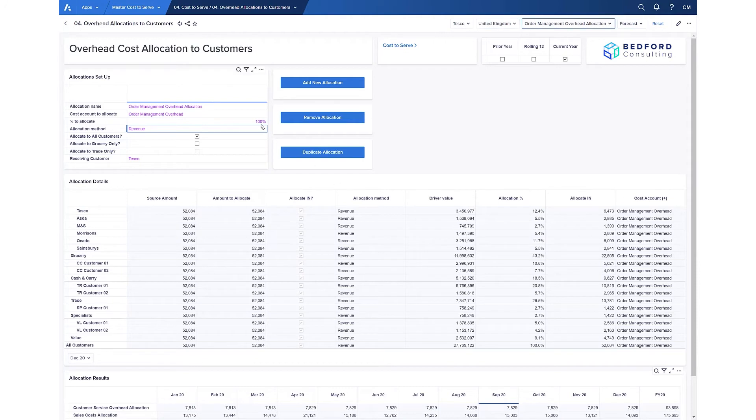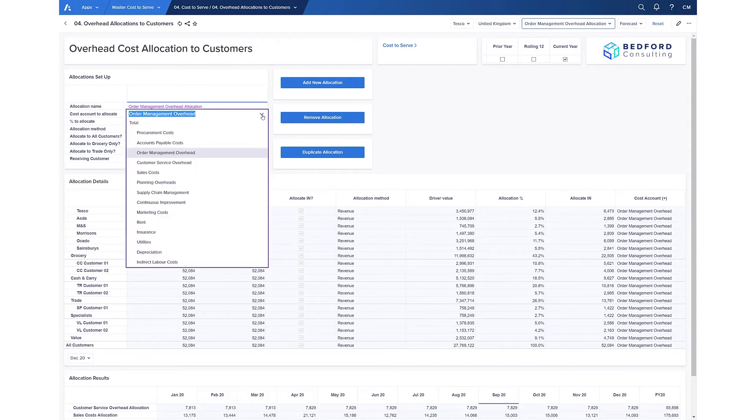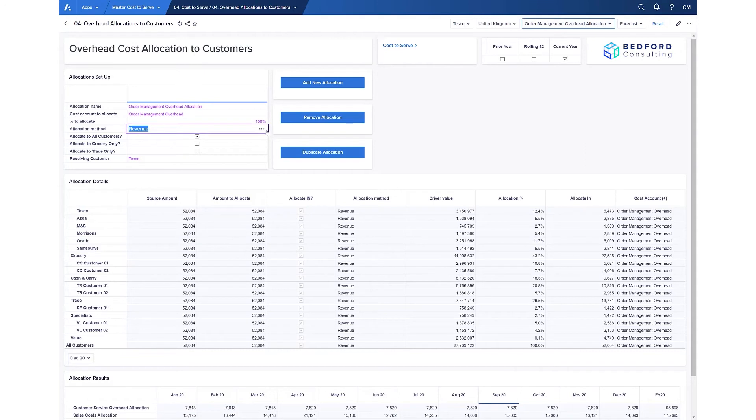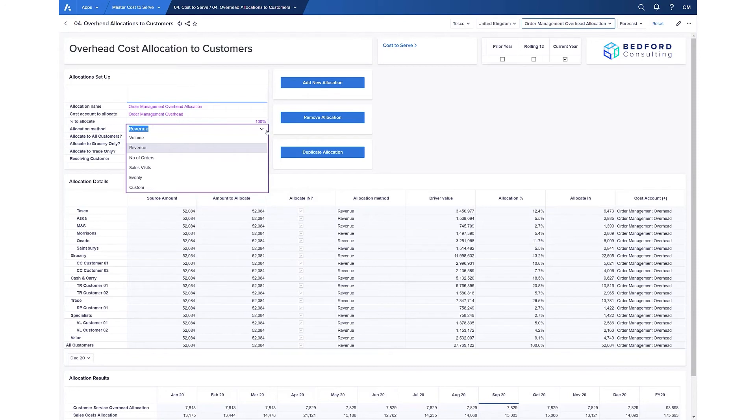For example, here we have costs such as customer service costs, procurement, insurance, indirect labor, and the ability to allocate them on financial measures such as revenue or statistical information such as the volume, number of orders placed, number of sales visits, etc.